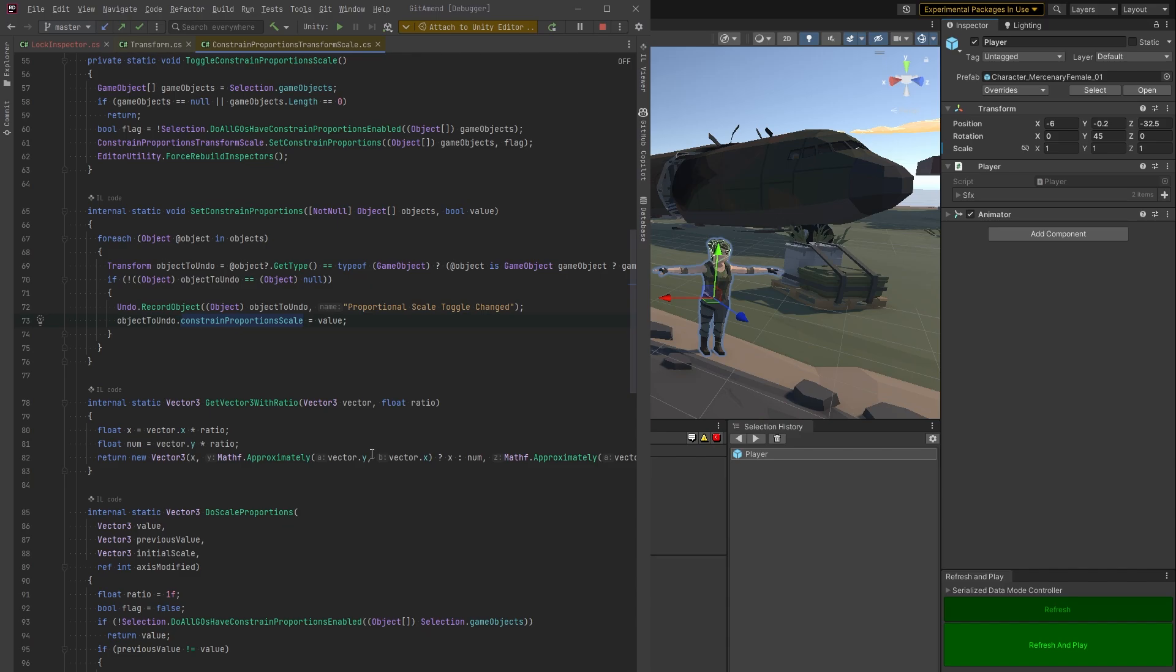So here we go. Here's a method set constraint proportions. This is also an internal method, so we don't have access to this directly, but it is another way. If you wanted to get into that, reflection is basically the ability of a program to examine and modify its own structure and behavior at runtime.